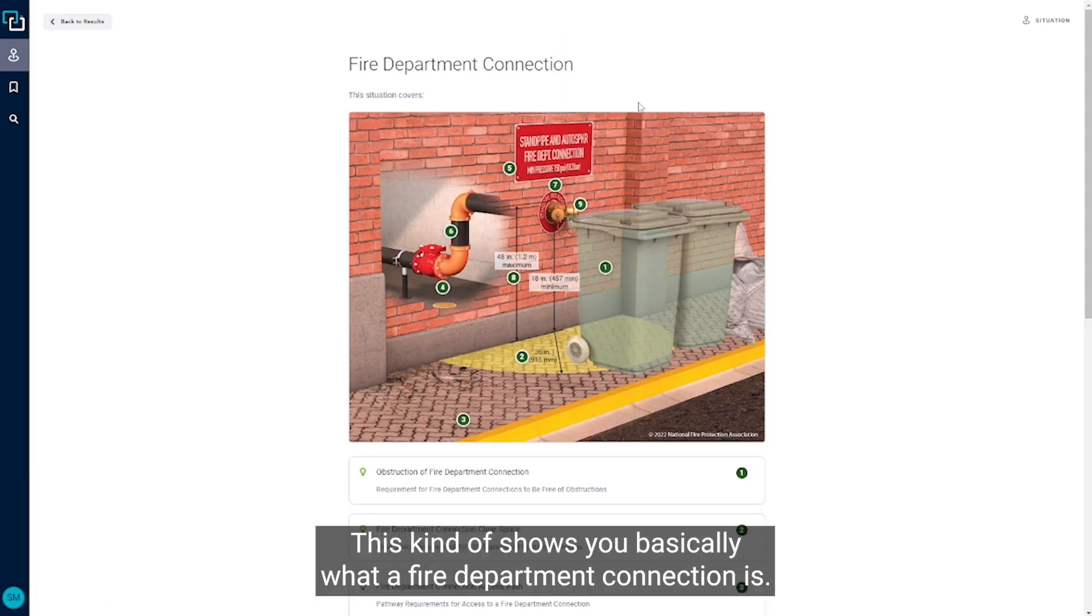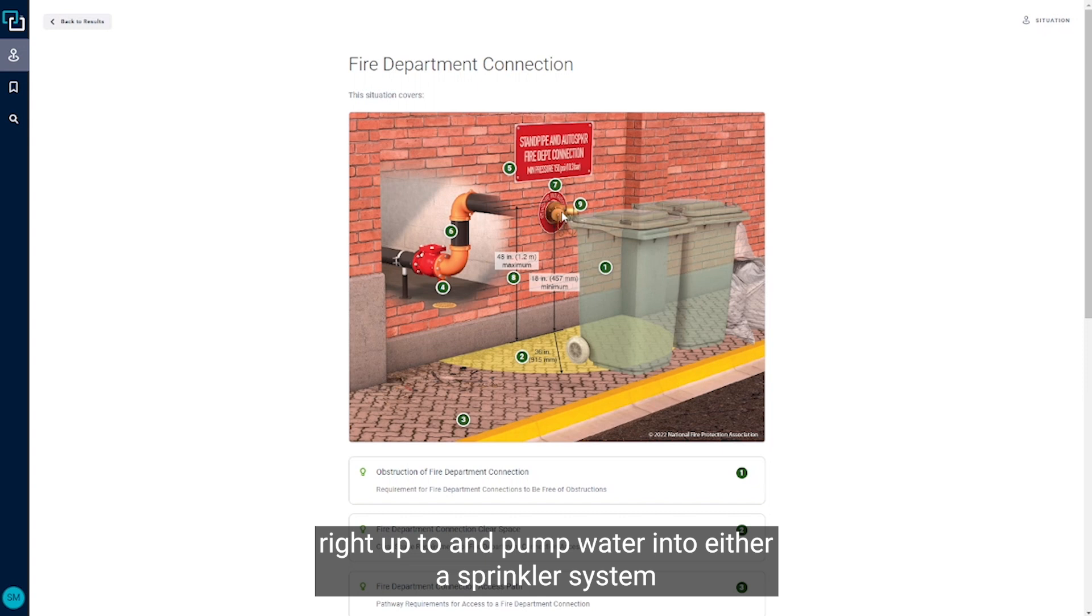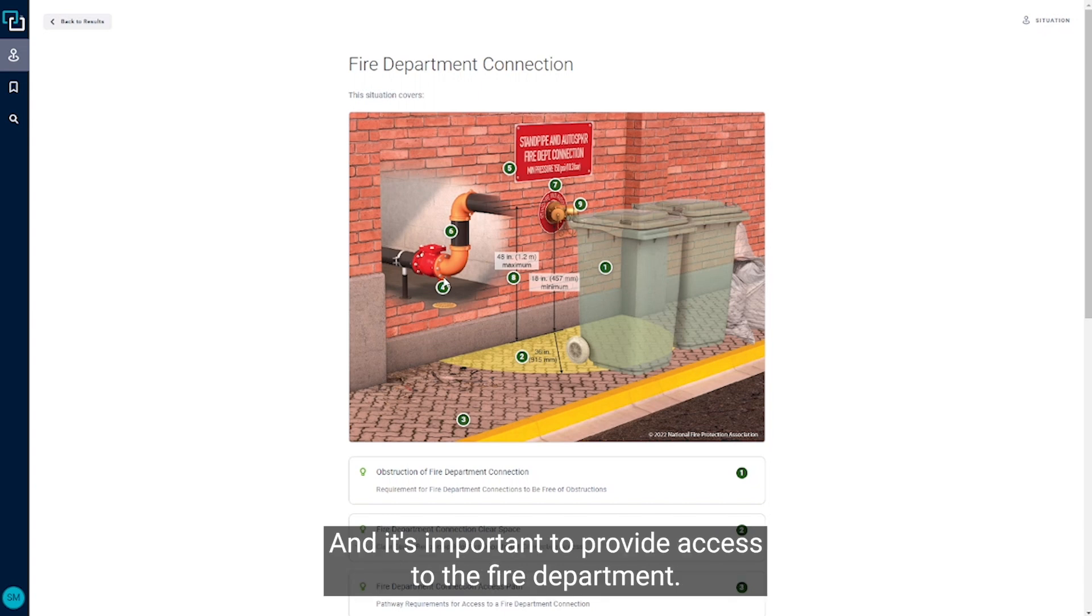So I have a picture here that shows you basically what a fire department connection is. It's inlet hose connections that the fire department can connect right up to and pump water into either a sprinkler system or a standpipe system or some other fire protection system in my building, and it's important to provide access to the fire department.